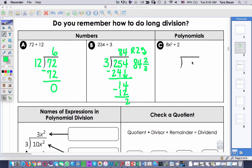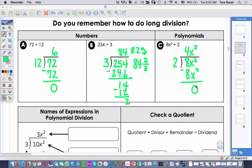Let's look at letter C. We now have 8x² divided by 2. I have to think: 2 times what is going to give me 8x²? If I do 2 times 4x², I should get 8x², with a remainder of 0. So it's not much different even though we have a variable — we're just saying 2 times what will give me 8x².